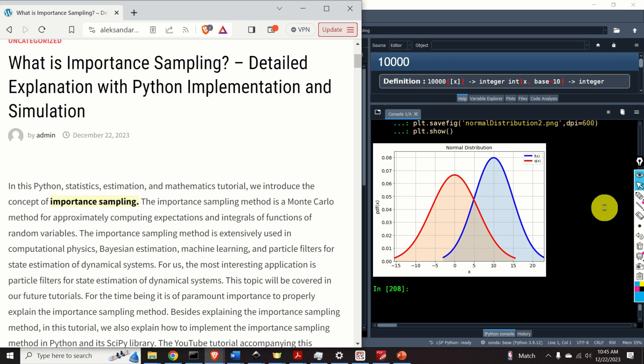For us, the most interesting application is particle filters for state estimation of dynamical systems. This topic will be covered in our future tutorial. For the time being, it is of paramount importance to properly explain the importance sampling method.